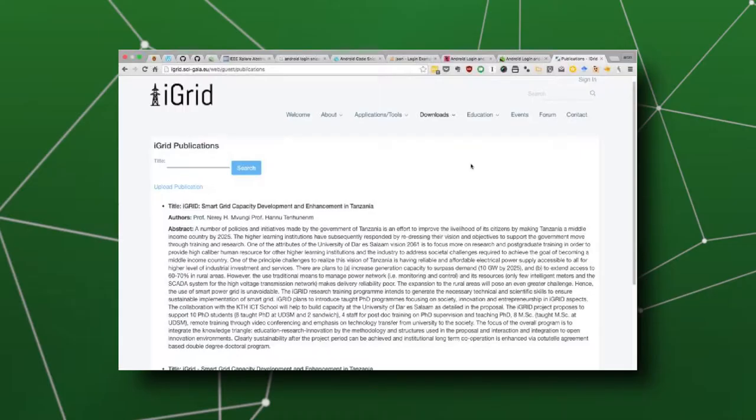For us, we wanted to participate in this SAIGAIA project because we wanted to use the tools that were available in order to create an iGrid portal, which will empower this project.